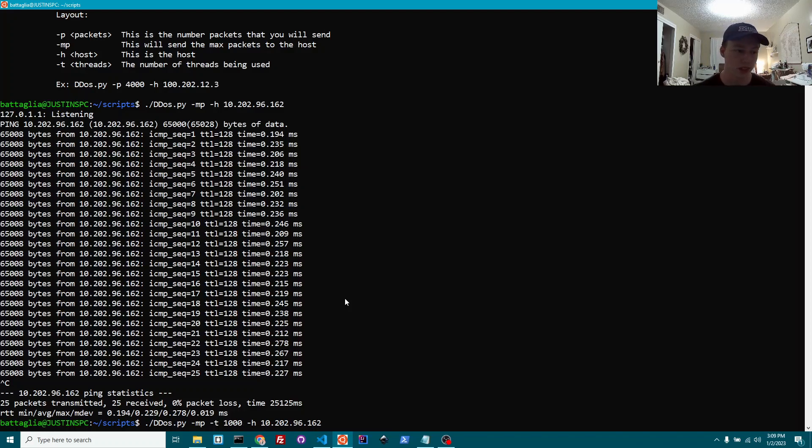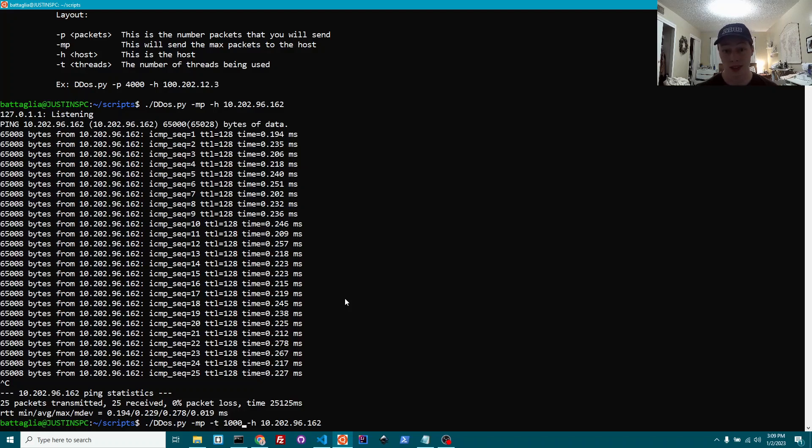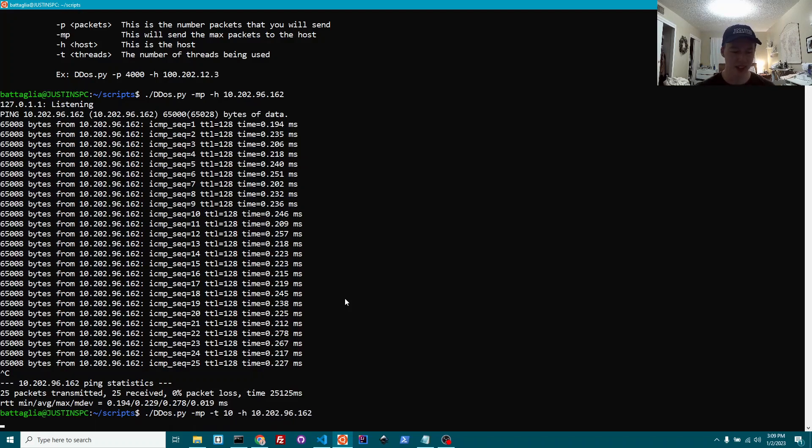Essentially, you're sending 65,000 times 1,000, which would be 65 million bytes per second. That's a lot. That's a lot of bytes. So we're not going to do that.